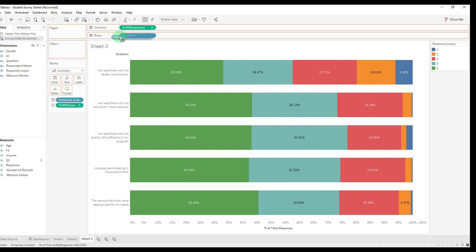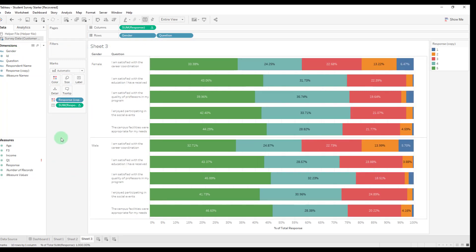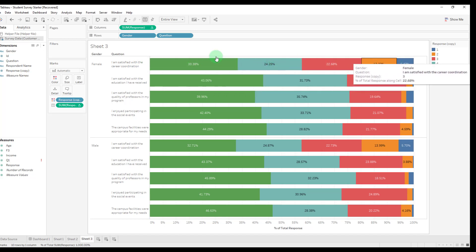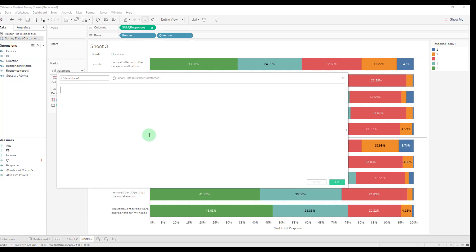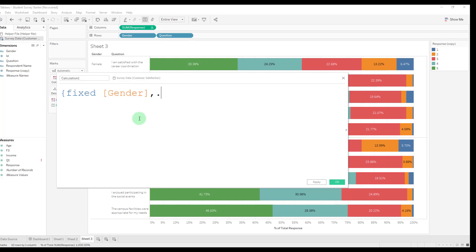Now if we want, we can even break this down by gender — it aggregates just like a normal view that we build in Tableau. And we're going to take this one step further. Perhaps we want an average per question — we know the breakdown of people that responded, but what is the overall average per question? We can actually do this with an LOD calculation. If you are confused as to how to write your own LODs, I did do a video on it just a couple of weeks ago that I highly recommend. Our calculation is going to say: for every single gender and question, give me the average of response. That LOD should give us the average per question.